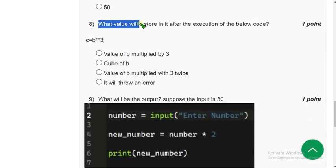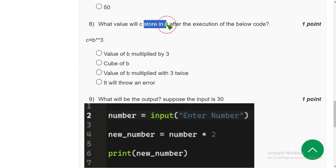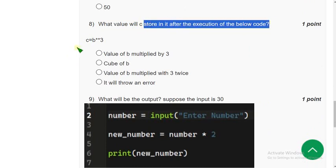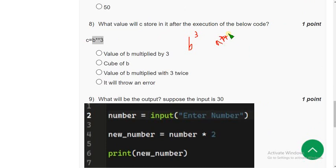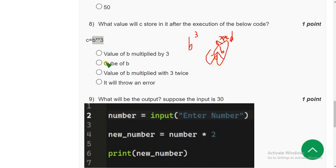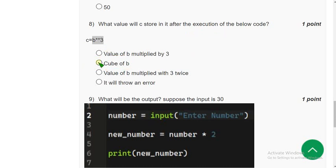Eighth question: what will variable c store after execution of the code? b double asterisk 3 means b to the power 3, i.e., b cubed. So the answer is the second option — b cube.